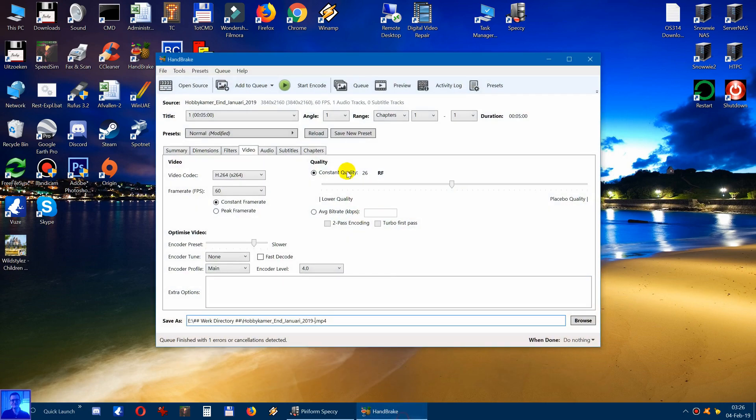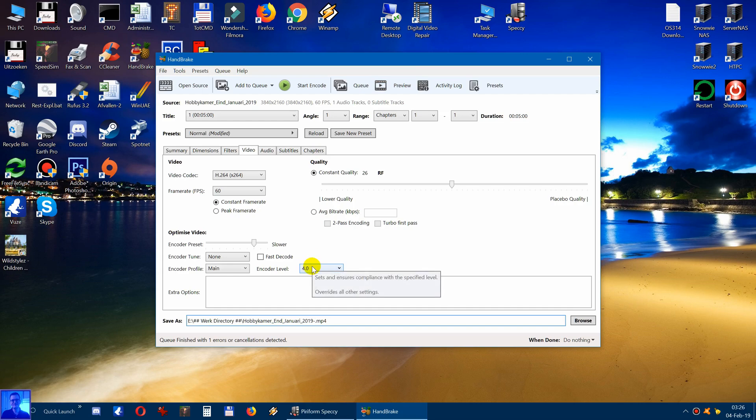Handbrake is a wonderful program. It can encode video files perfectly, but the only downside of this program is that it eats CPU power.